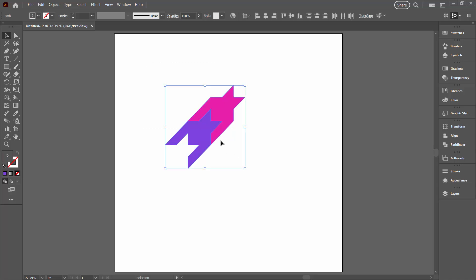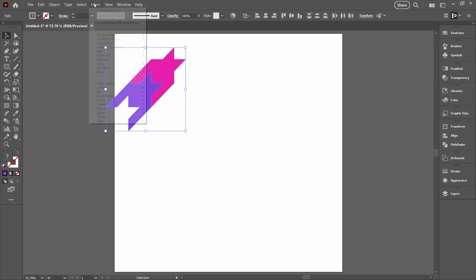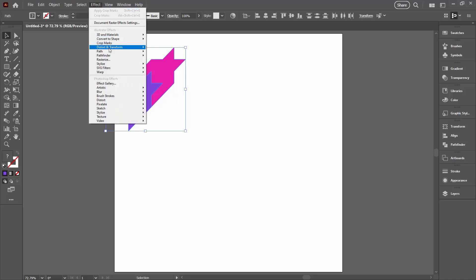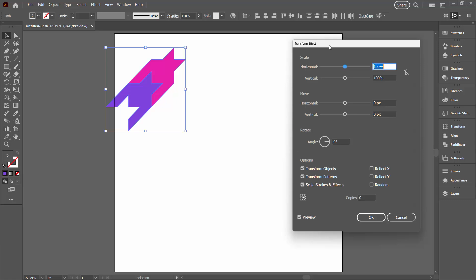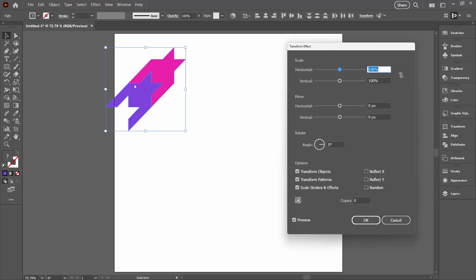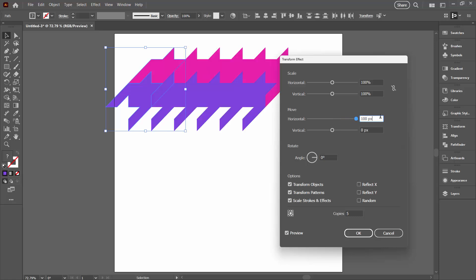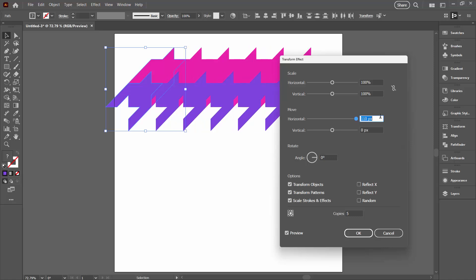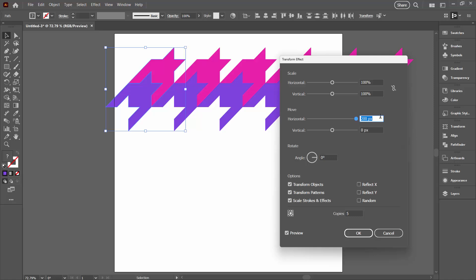So I'm going to select over everything, move it just up to the top of the document here. And then Effect, Distort and Transform, and then Transform. We're going to move these across. So we're going to make multiple copies. I think probably about four or five will be just fine. And then you're going to increase this horizontal value. Now you can only get it to 100 by using this slider. But you can just click in the box and then Shift-Up Arrow to increase it to any number that you like.